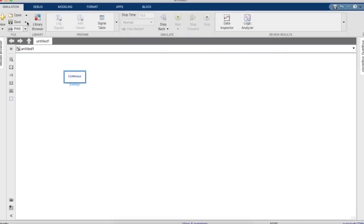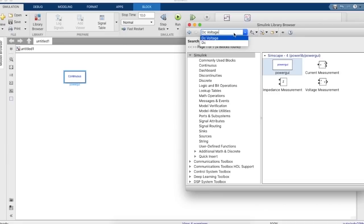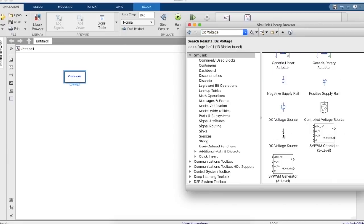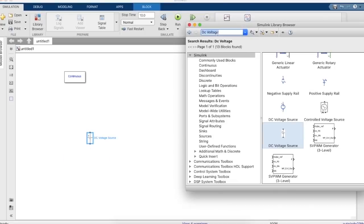So you'll need a power GUI block, you'll need a DC voltage source, and you'll need four MOSFETs for a single phase inverter.